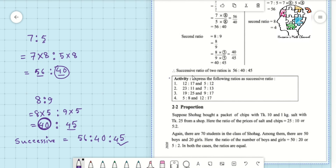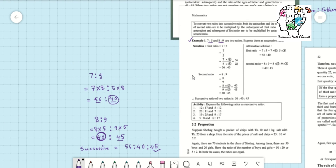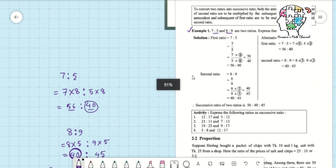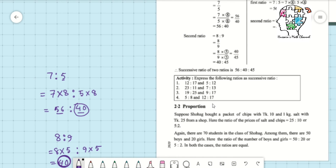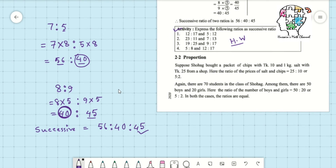You can practice a lot. Under this example there is an activity — activity questions one, two, three, and four will be your homework for today. Write the two ratios, multiply the first ratio by the antecedent of the second ratio, and multiply the second ratio by the consequent of the first ratio. That is how you convert into a successive ratio.